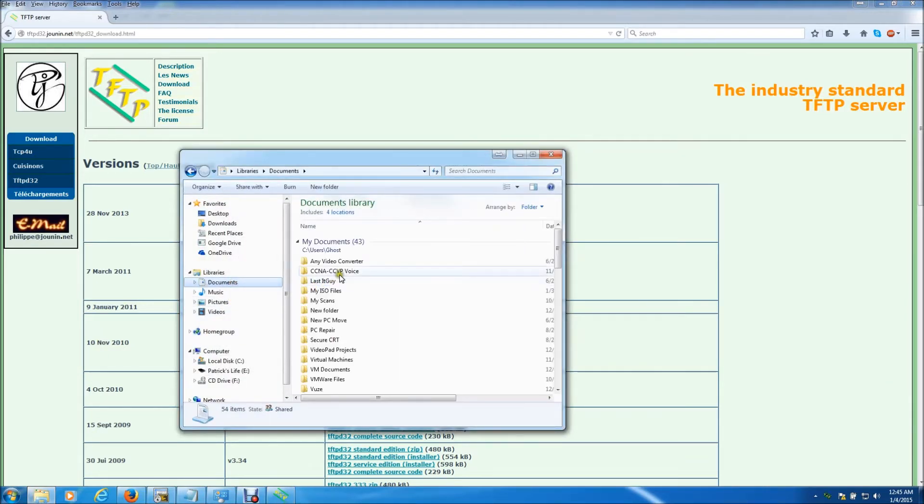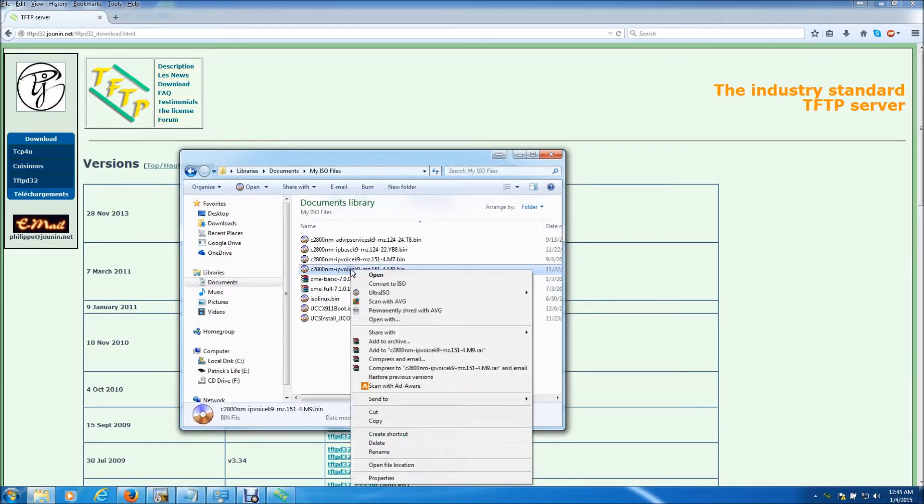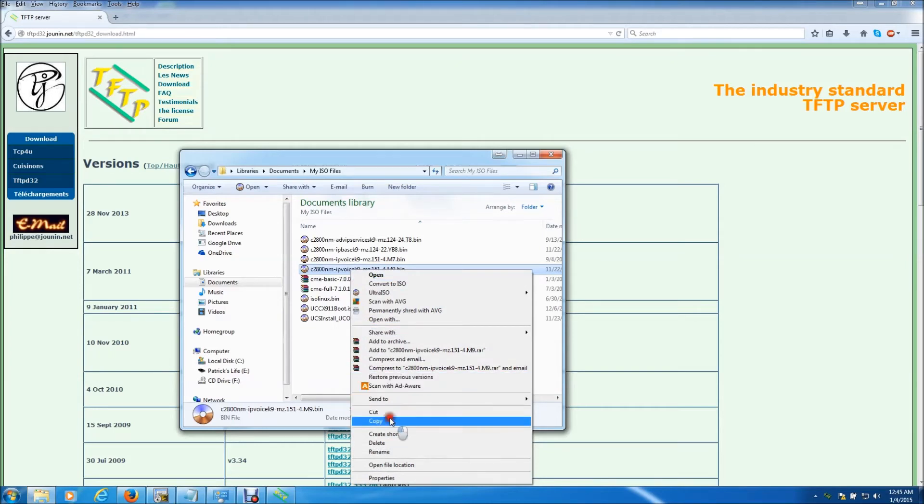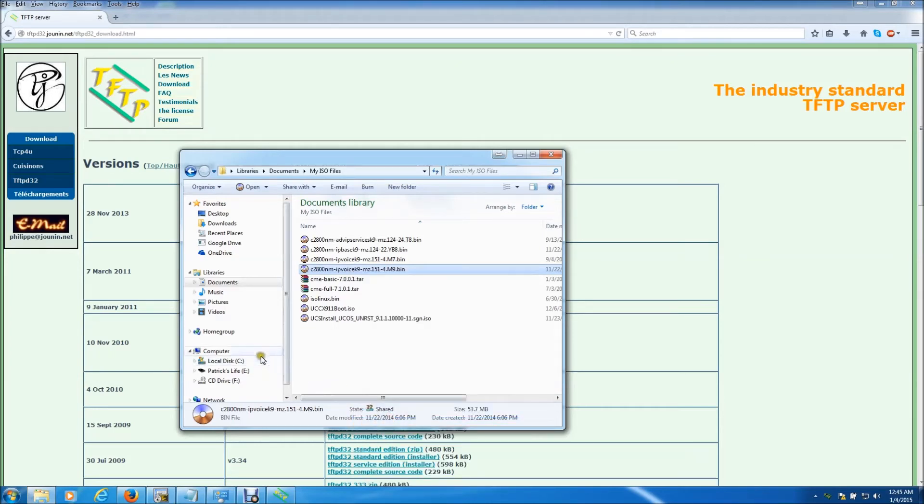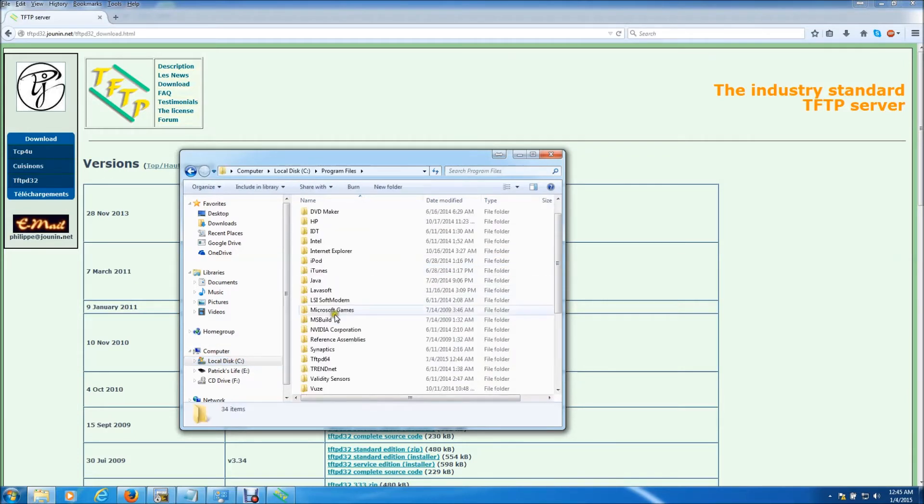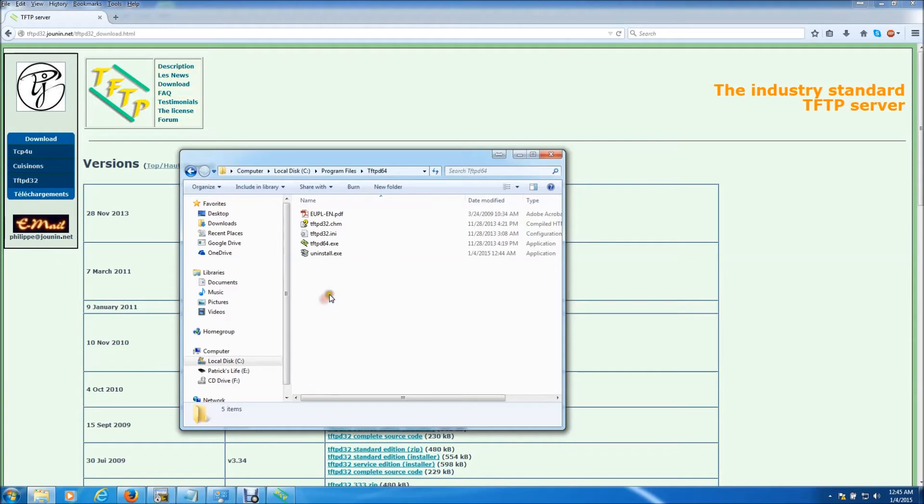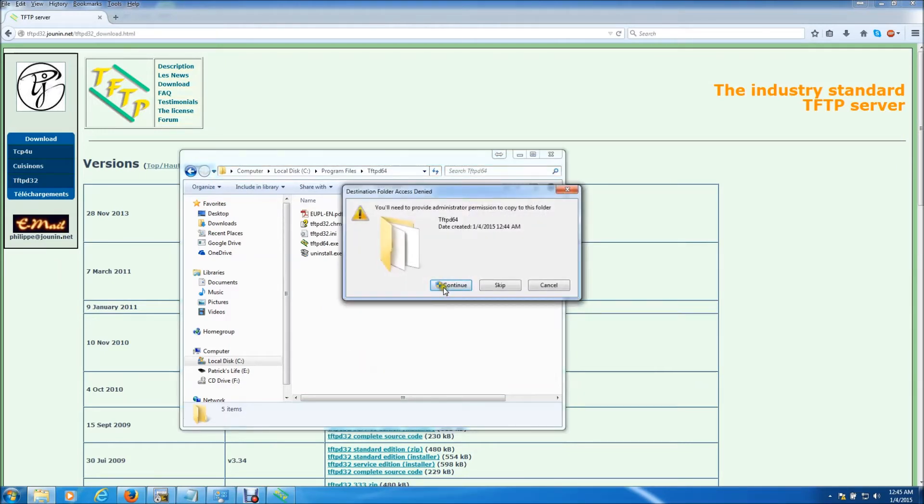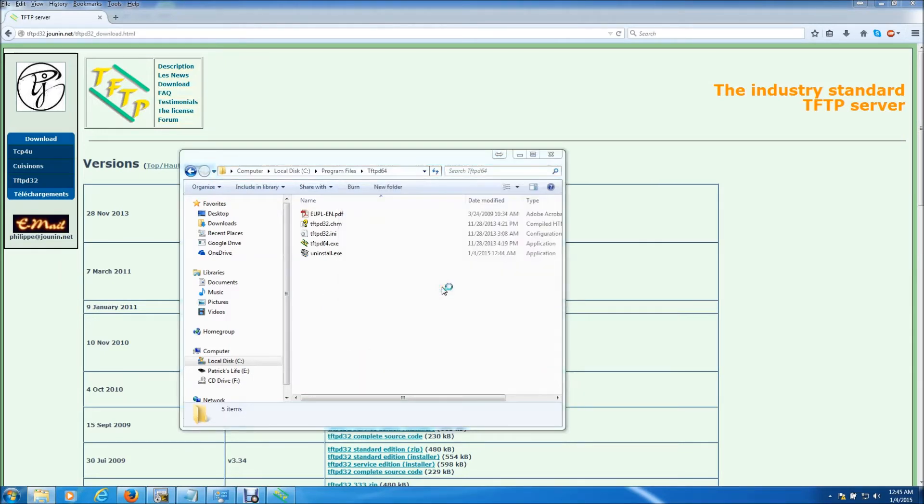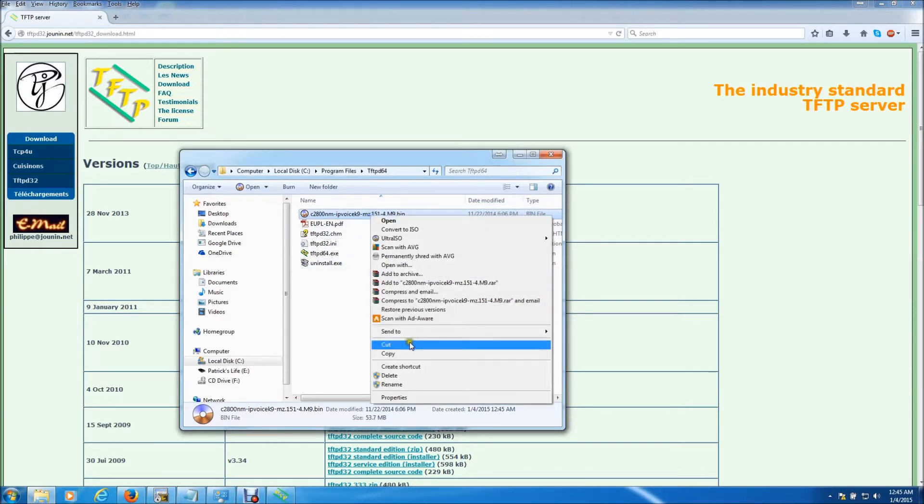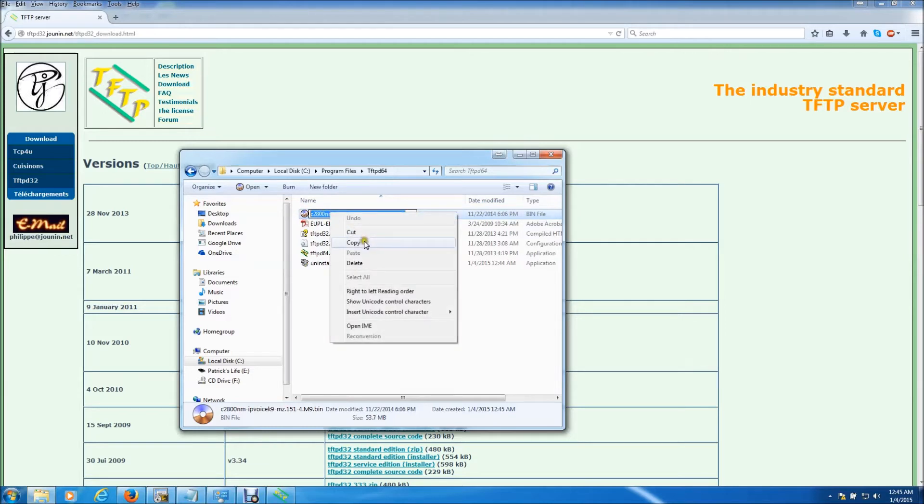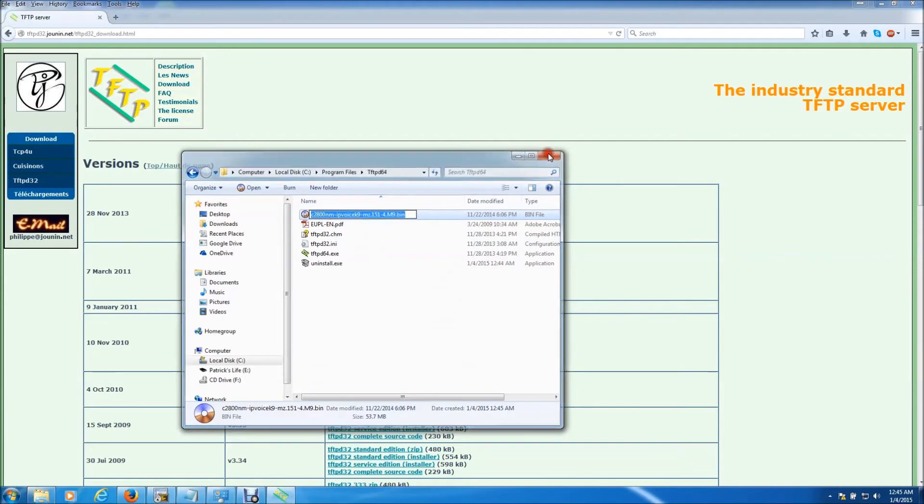I already had it saved here and I'm going to be using this file. This is the file I'm going to choose to serve to my router. So now I need to go to the directory, it's under programs, tftpd64 and I'm going to paste it right here. I'm going to go ahead and choose to rename but I'm not actually going to rename it, I'm just going to copy this name because I'm going to use that later when I issue the command to the router. So I copied it.